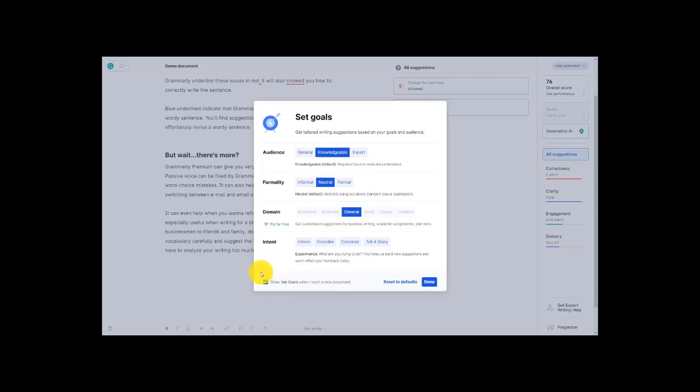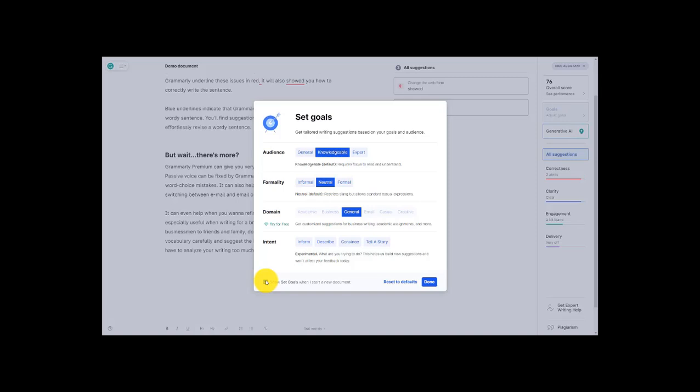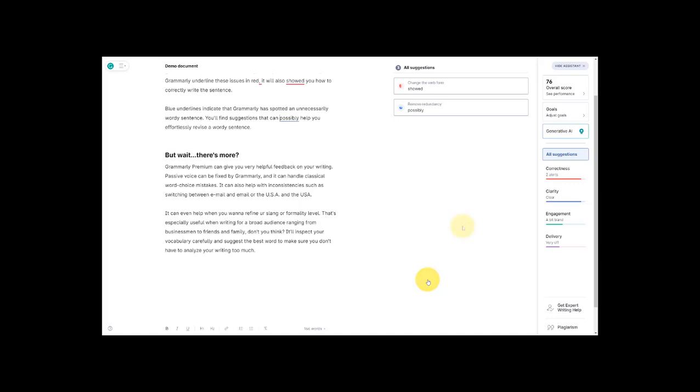So if your writing is varied and you come to Grammarly for different reasons you can check or uncheck this box. But if you just come to Grammarly for work and your work is generally the same and you have to pump out the same type of documents to a certain level of quality every time, you can just set these goals and keep them as is. Over here I can reset to defaults but I'm going to close out of this.